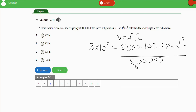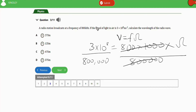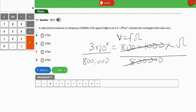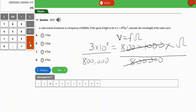After converting, the frequency becomes 800,000 Hz. Using the calculator: 3×10⁸ is 300 million. So we do 300,000,000 divided by 800,000, which gives us 375 meters. That is the wavelength, and option D is the correct answer to this question.